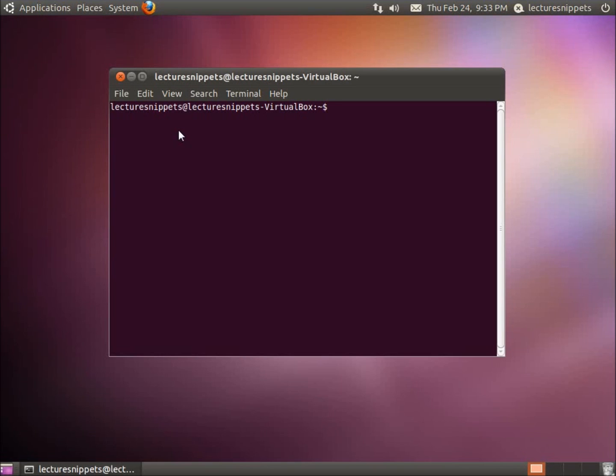And the command is going to be PASSWD. It does look kind of like password. Do not type the full password word in. We're going to use just PASSWD.